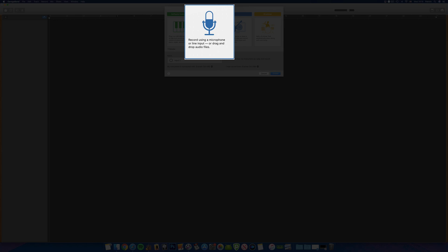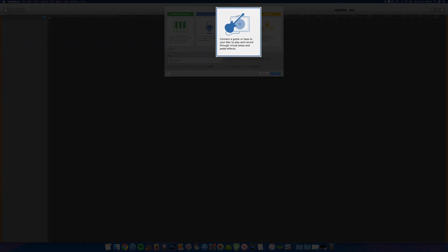The audio track option creates a new real instrument track where you can record vocals or an instrument through the built-in microphone or an attached input like an audio interface or USB microphone. Double-clicking the guitar option opens an electric guitar or bass amplifier real instrument track, specifically designed for recording and production of electric guitars and bass. Drummer is one of GarageBand's most exciting features — it automatically plays a dynamic drum pattern that you can tweak and mold to fit your project, with over 30 different drummers covering genres like rock, EDM, R&B, songwriter, and more.